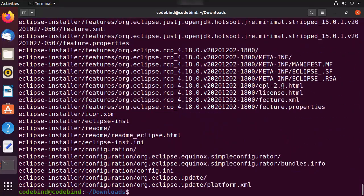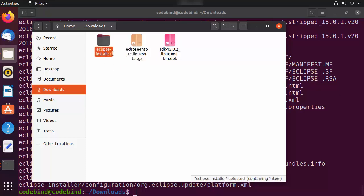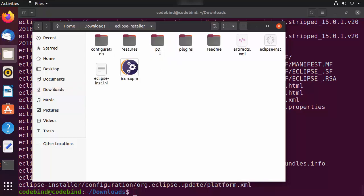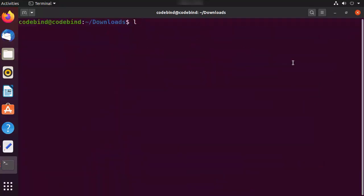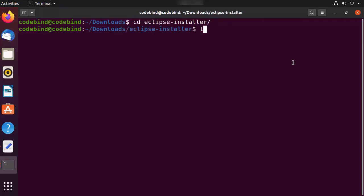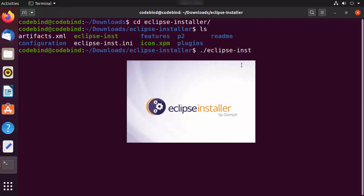After extraction, you will see an Eclipse folder extracted from the tar.gz file. Inside this Eclipse folder there is a file called 'eclipse-inst'. You can run this binary from the terminal by navigating to the Eclipse directory and entering './eclipse-inst', then press Enter, and it will start the graphical installer setup.